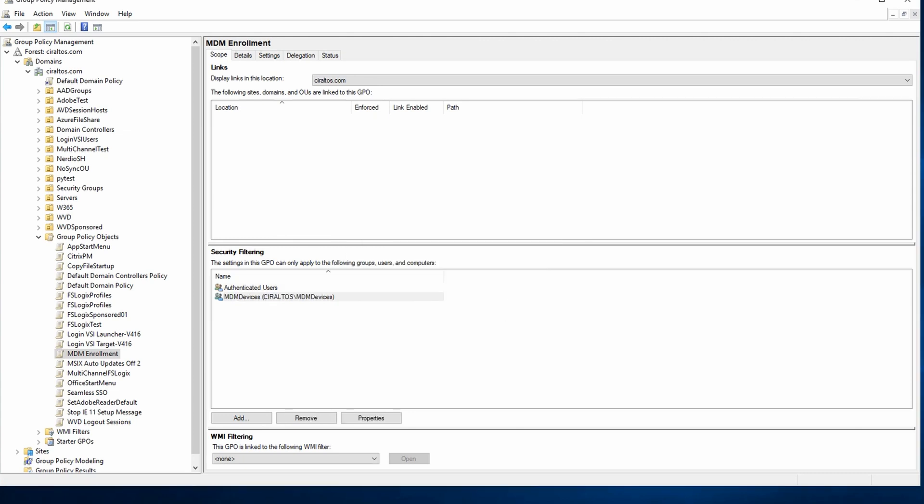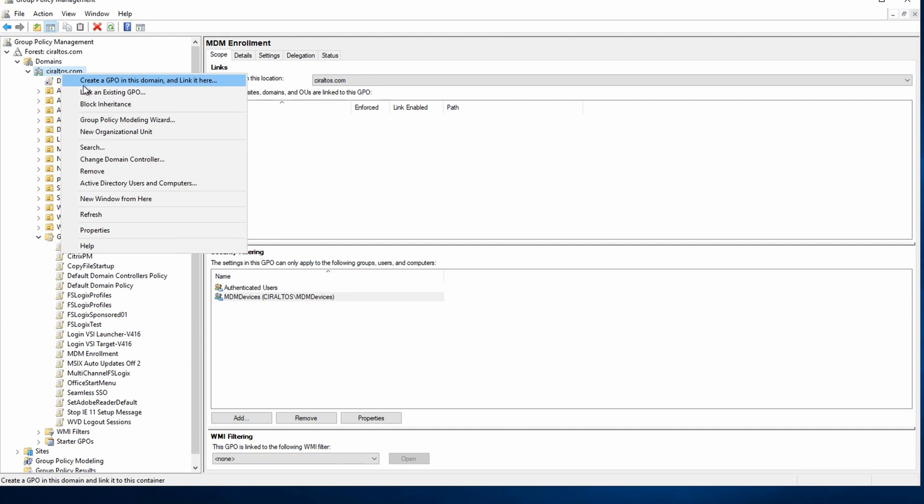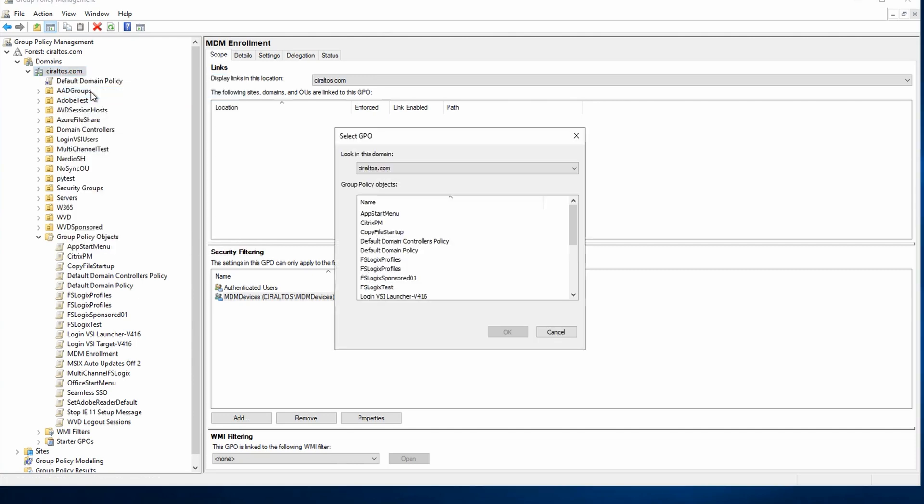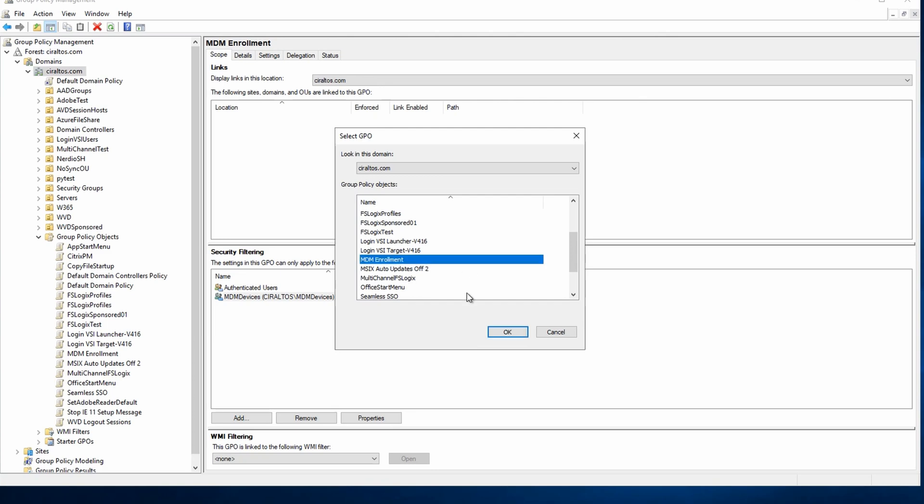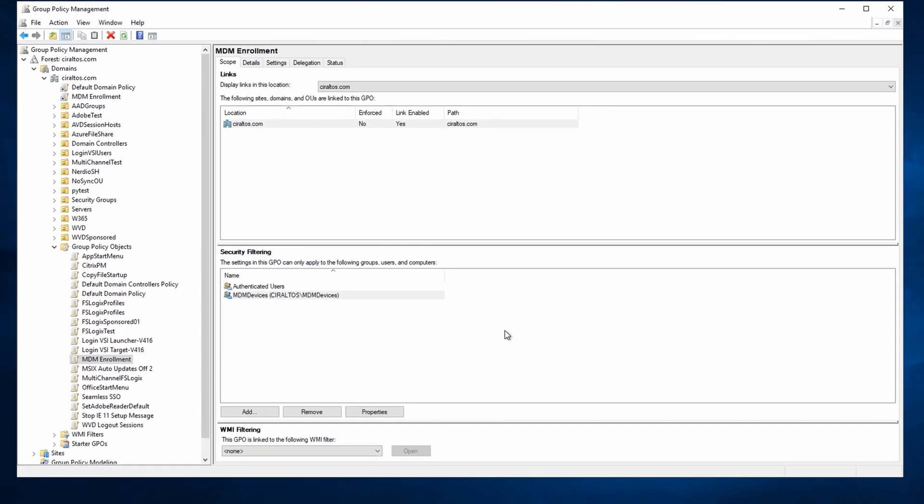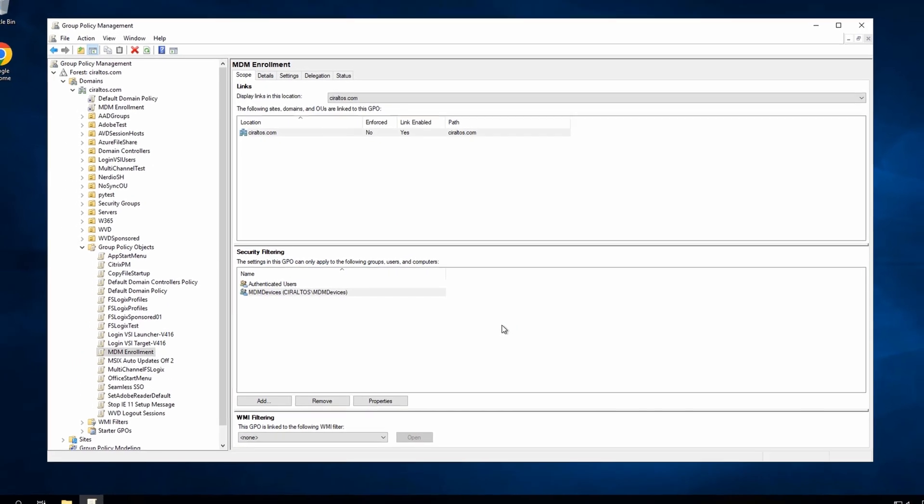Next, we have to link this policy to an OU. If all your client computers are in a single OU, you can link it to that. For this example, we'll link it to the domain so it will be scoped at all OUs and computers in them. The security group filter will prevent the policy from applying to computers that are not in the MDM device security group. So we'll go to the domain, link existing GPO, and select the MDM enrollment GPO. Once that's linked, our domain group policy is configured for auto-enrollment.